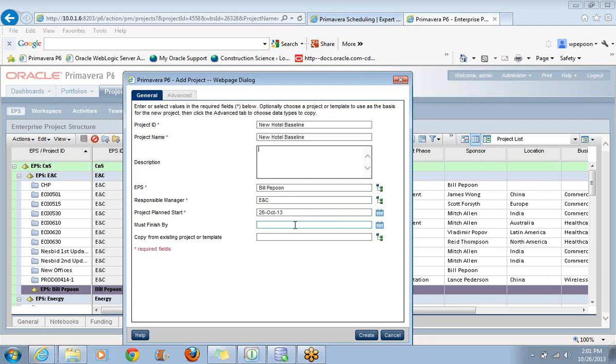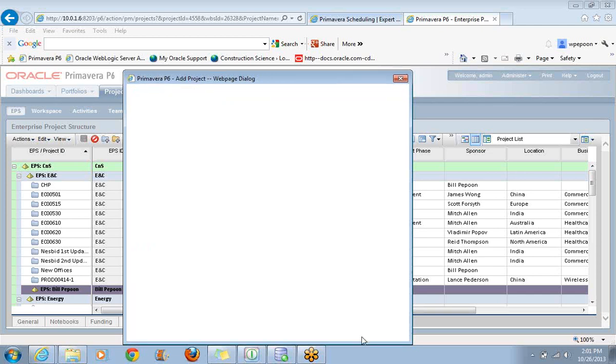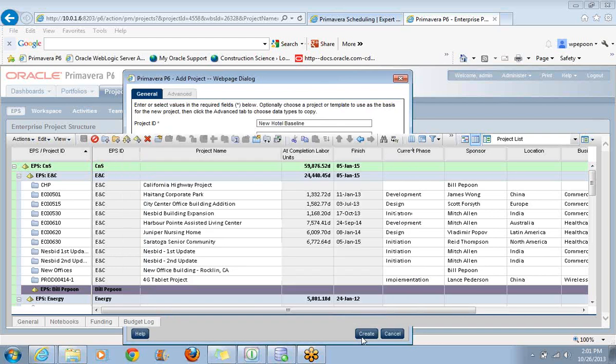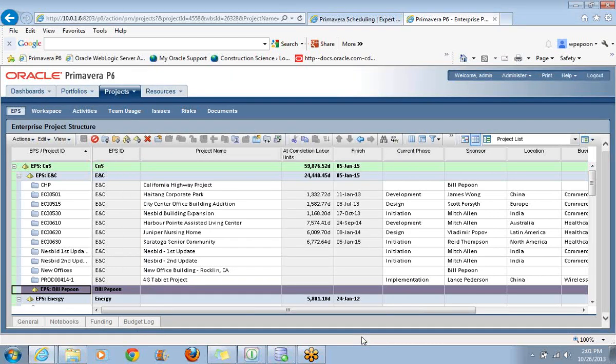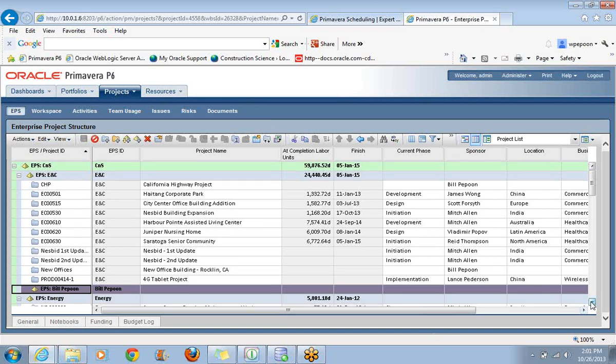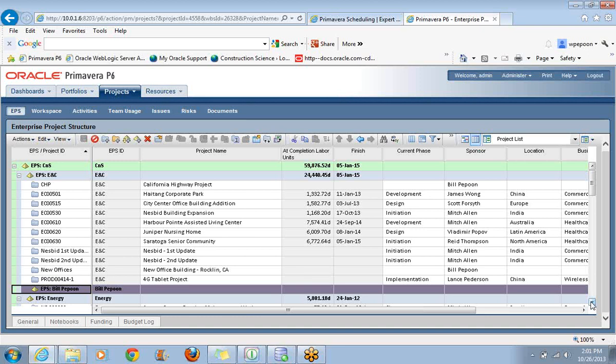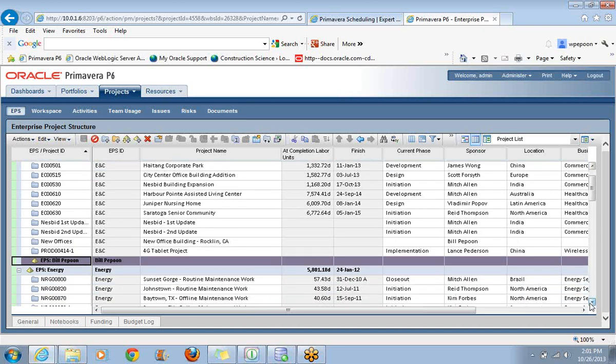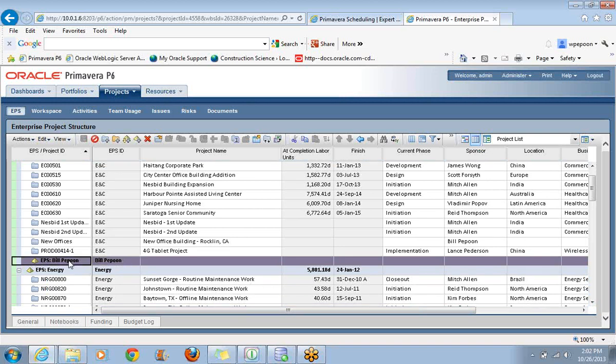Responsible Manager would in theory be the group or the person who's managing the project. Must finish by date, I'm not going to fill it out right now. I typically don't fill this out. We'll talk about that in other lessons. But I'm ready to create my new project. You'll notice initially that it's just going a little bit slower than what we're used to. In terms of efficiency, I think that it is a bit harder to create projects in the web version because of this lag.